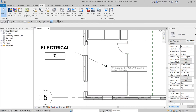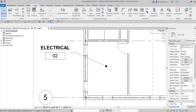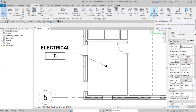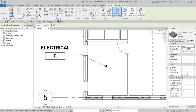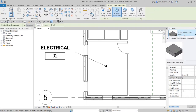Now that we have loaded our fire alarm control panel, the next thing we are going to do is go to the Systems tab and then add our Electrical Equipment. I'm going to select Electrical Equipment — and there's the fire alarm control panel we have here.